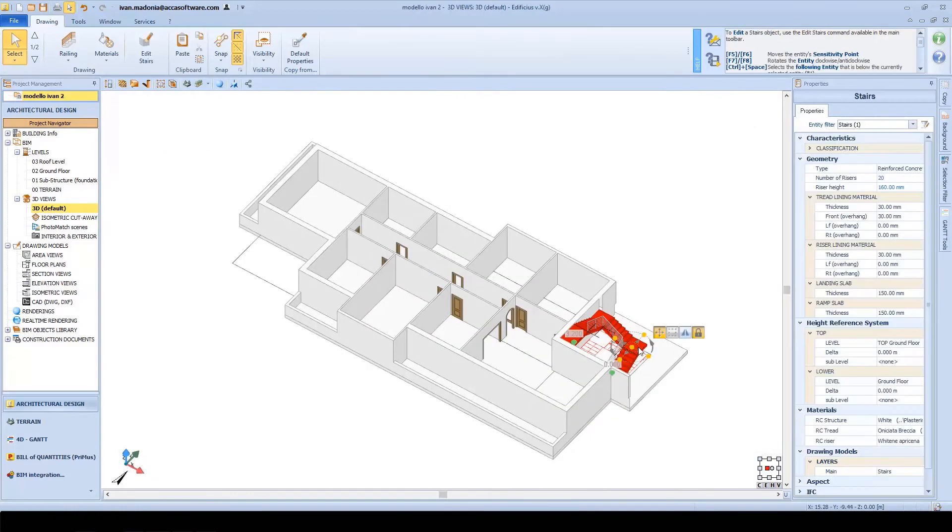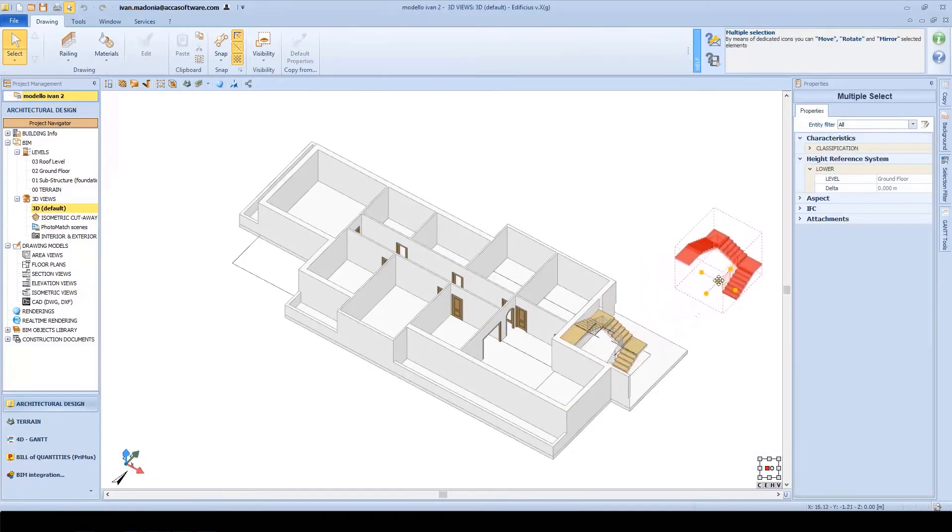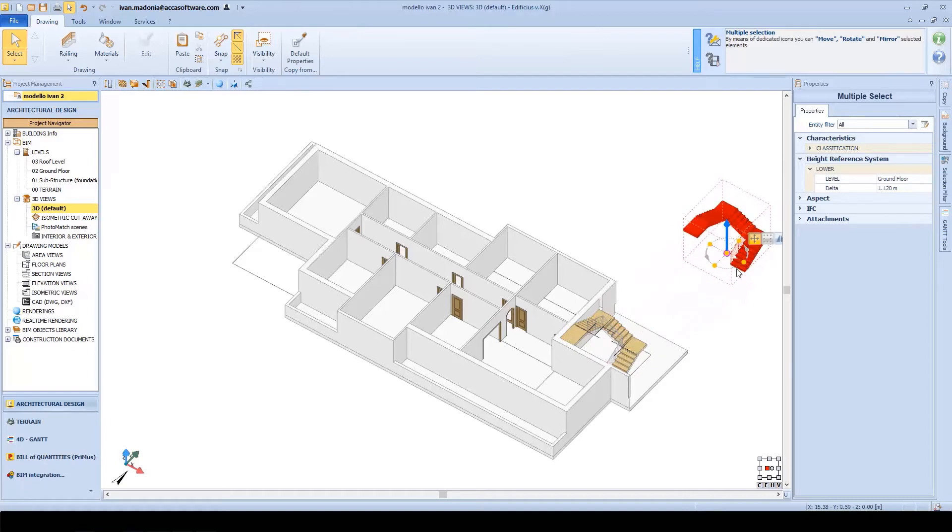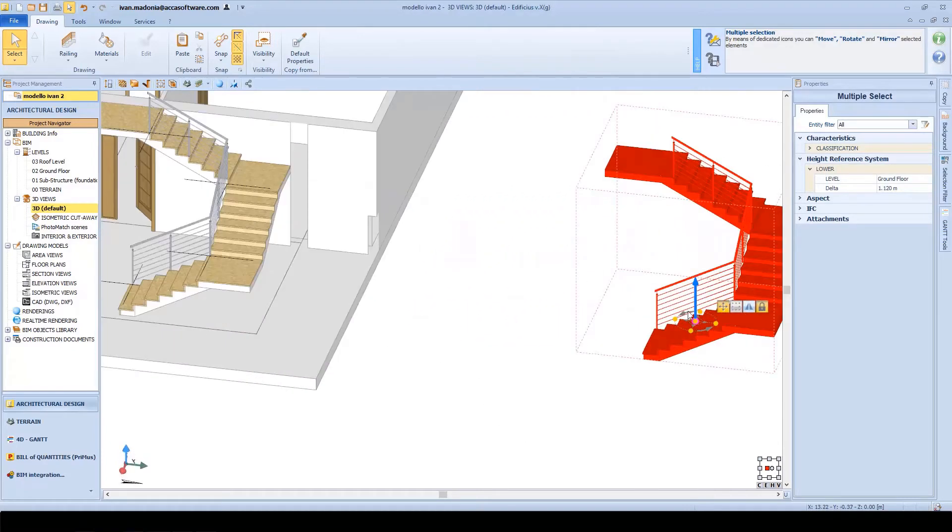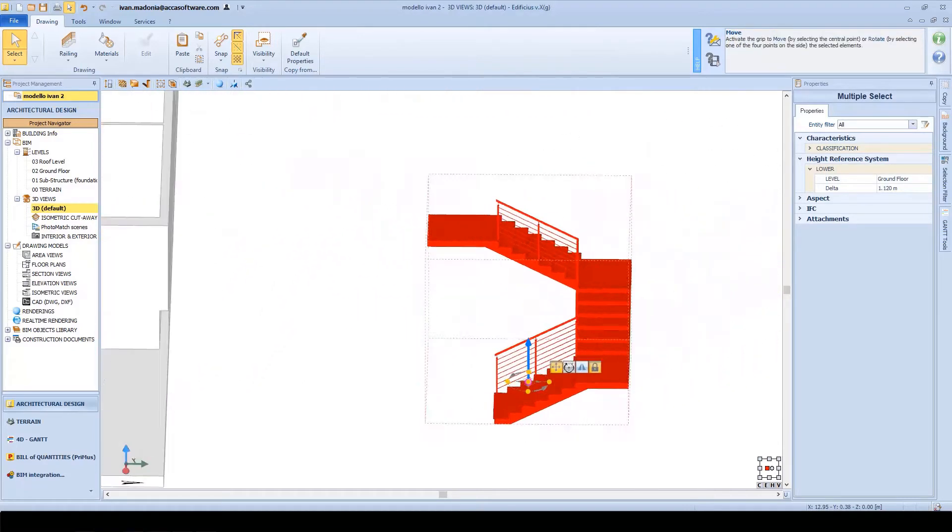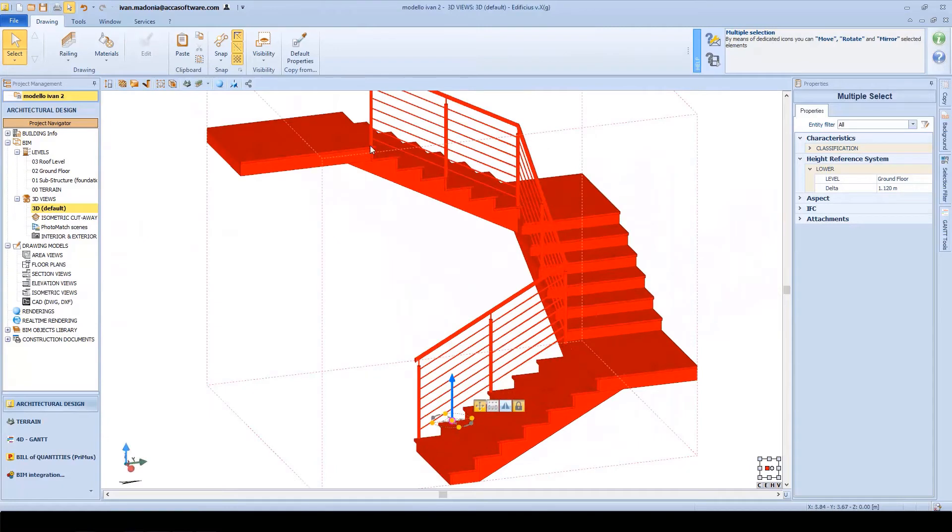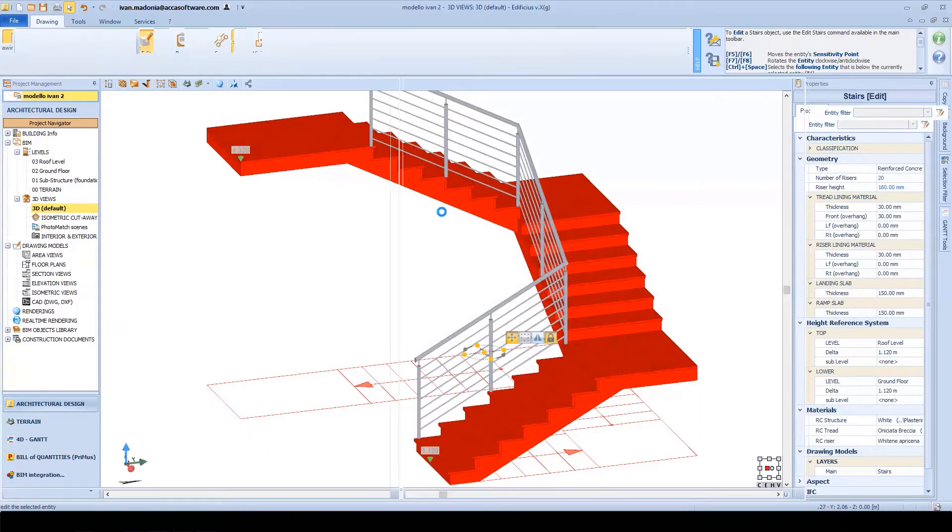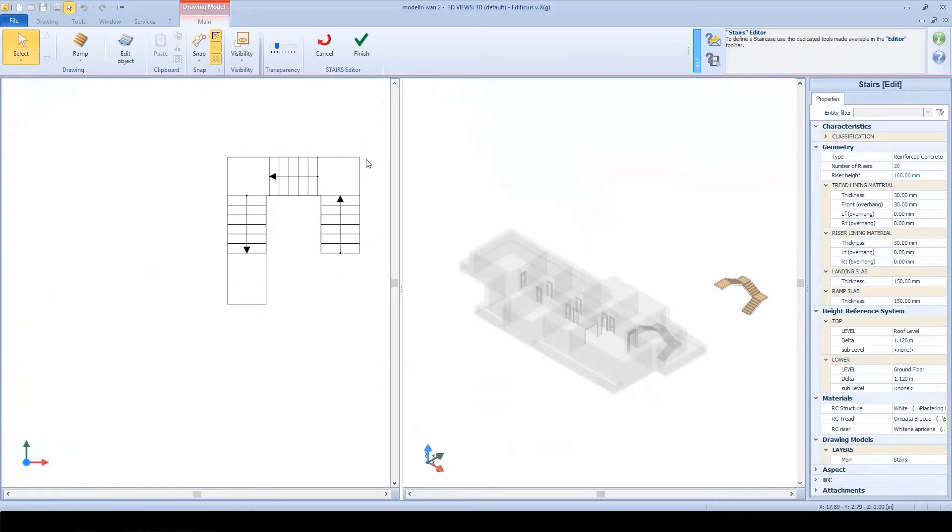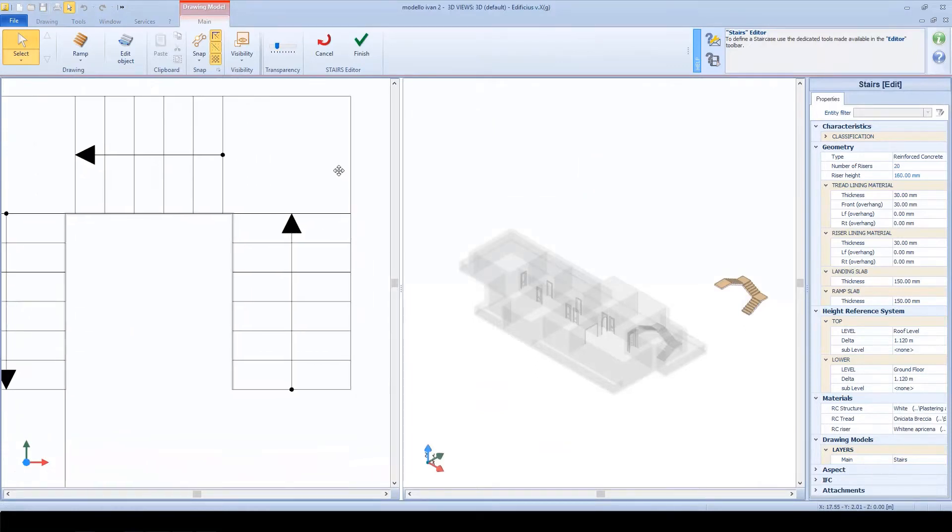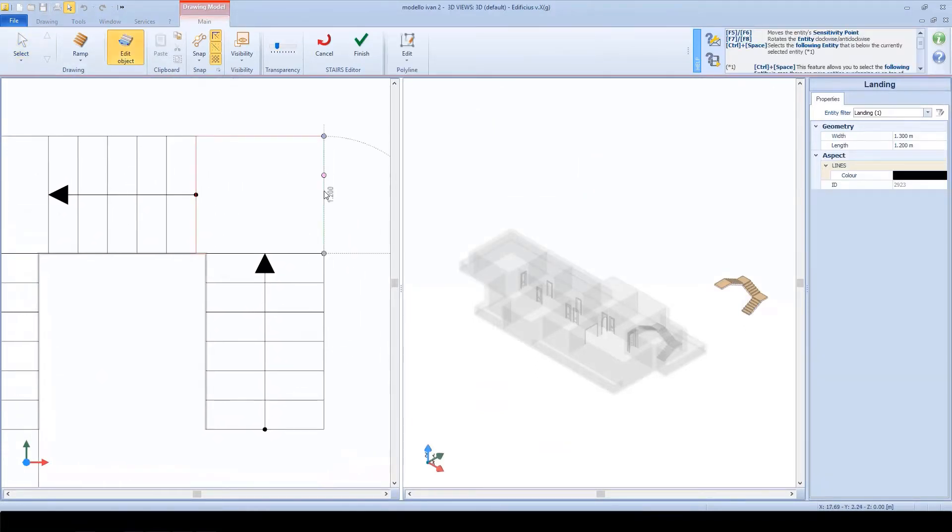As I was saying, you can edit any part of the staircase to achieve whatever geometry we prefer. Let's move it here to show you how to modify any part of the staircase in detail. For example, if I need to modify this landing,